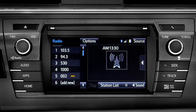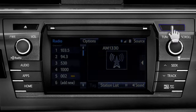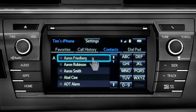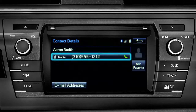Assuming your smartphone has been paired and connected, you can press the phone button to the right of the CD slot to go to the phone book. There you can search contacts and make a call with a tap of a name and then a number.